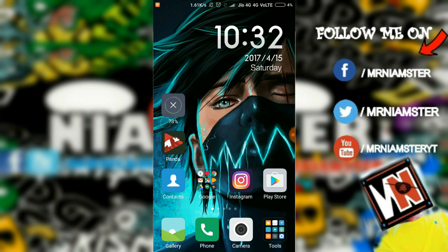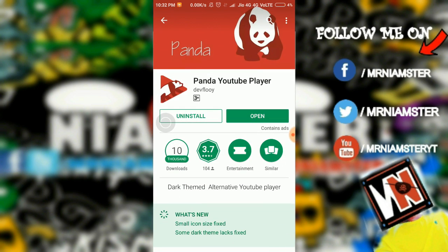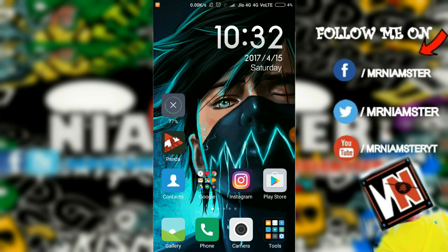What you basically need to do is go to the link and download the Panda YouTube Player. I've put the download link in the description, so you can just go ahead and directly download it from there.